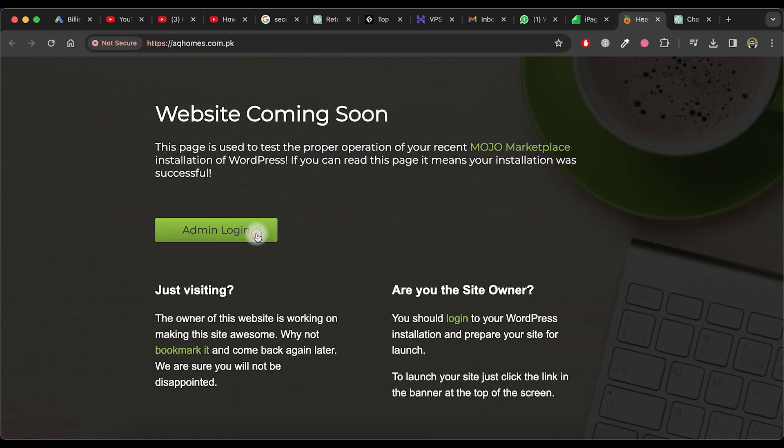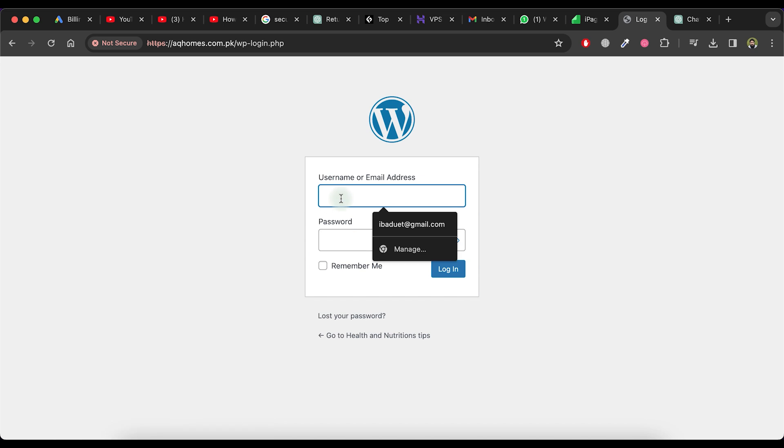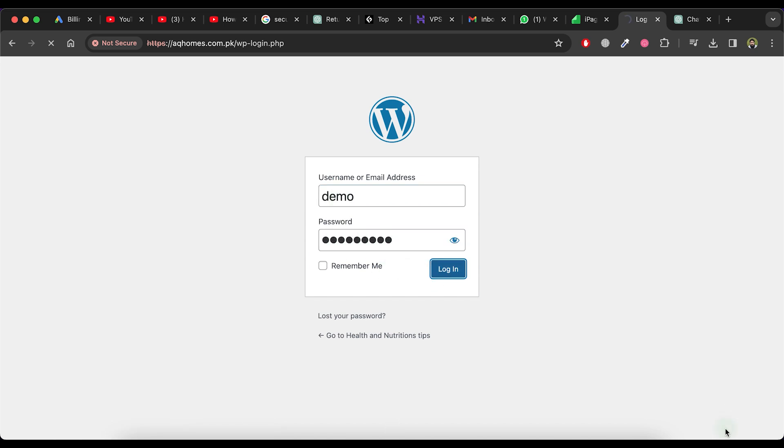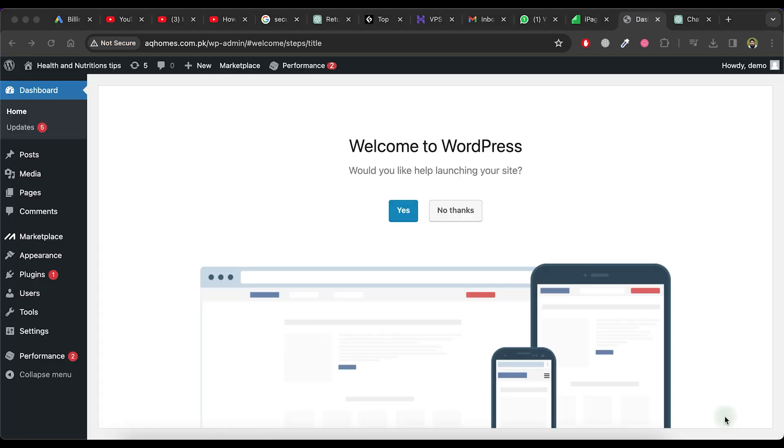Click on the Admin Login button. Enter the username and password and then click on Login. It will bring you to the WordPress main dashboard.